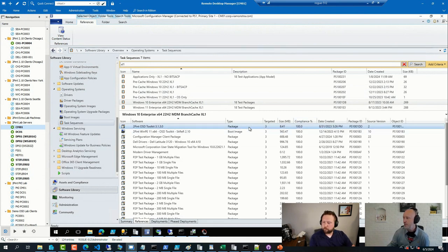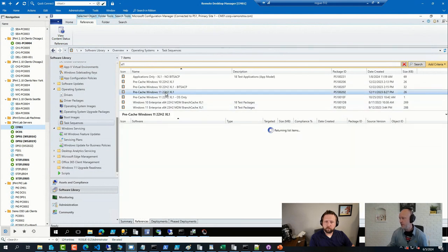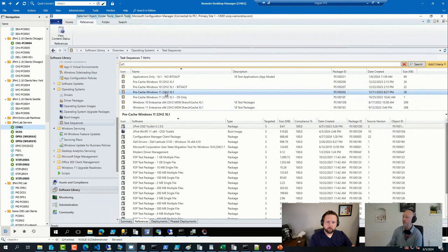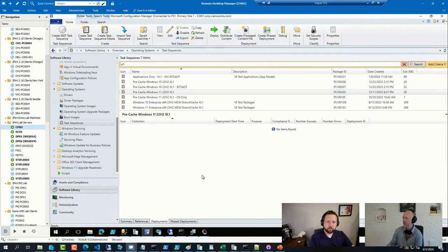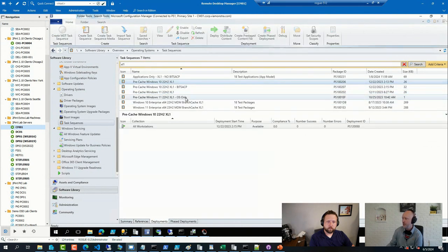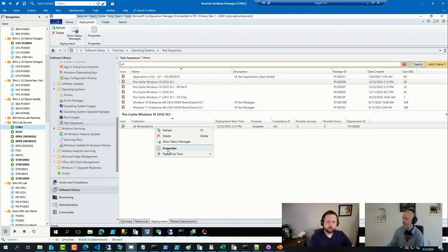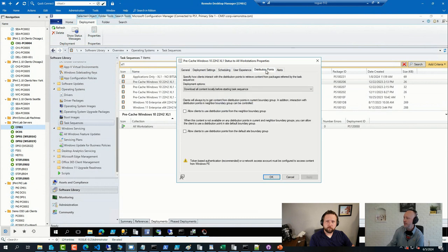So I have here one I was testing for a Windows 11 22 H1. And if I go to deployment there... I didn't have one for that one. Let's see if I have any... At this one, I have a deployment for. And if I check the distribution point settings on this one...